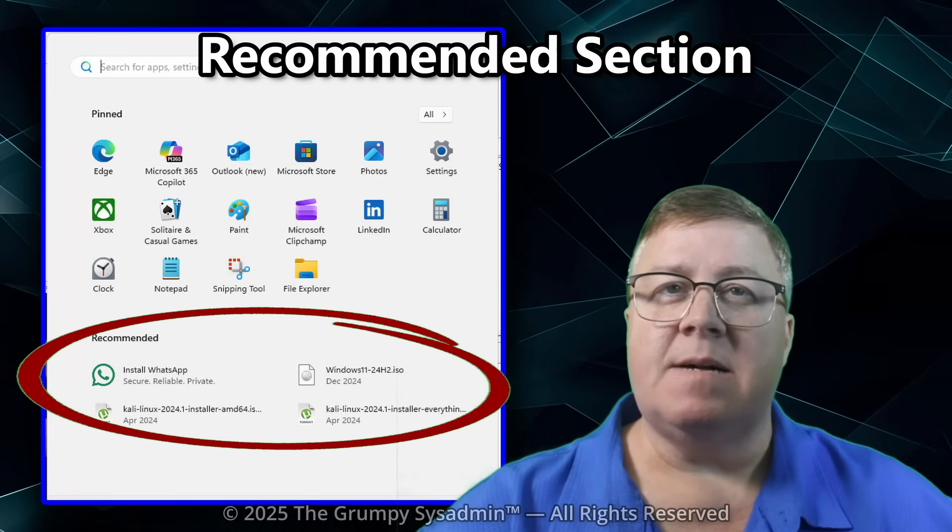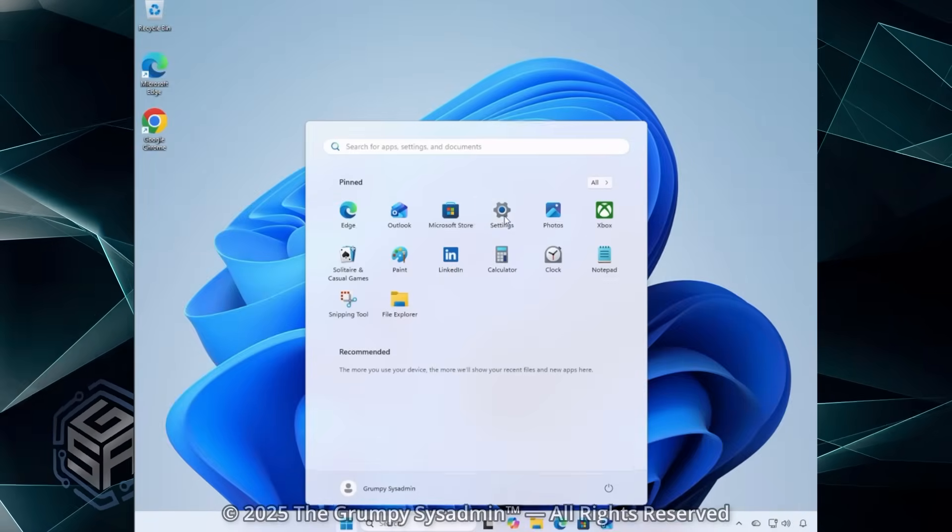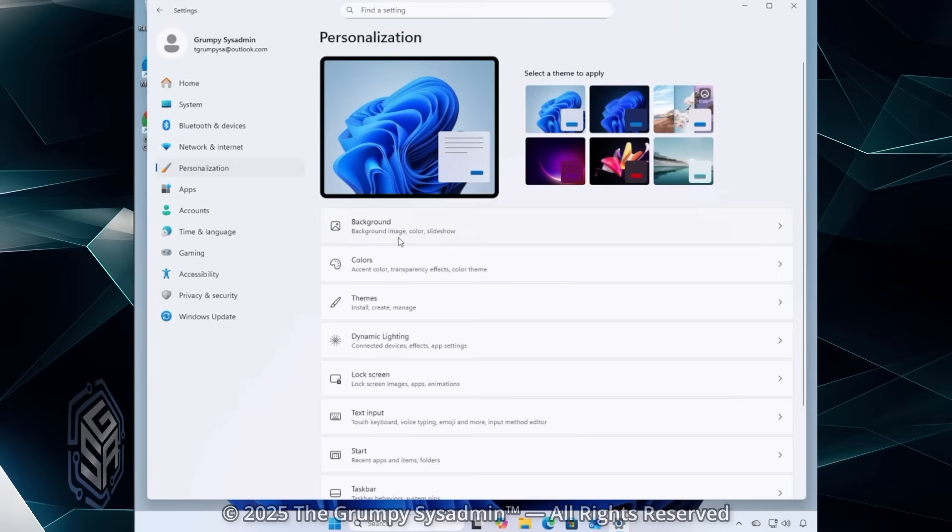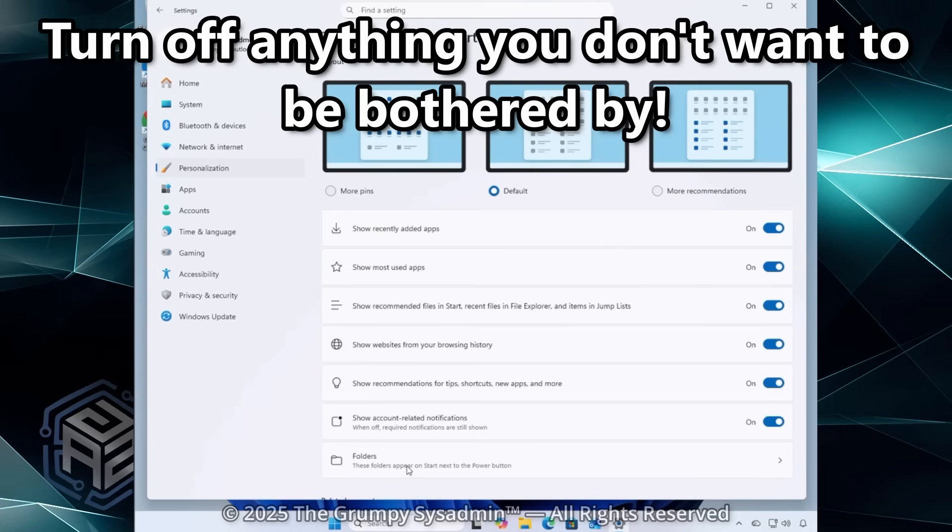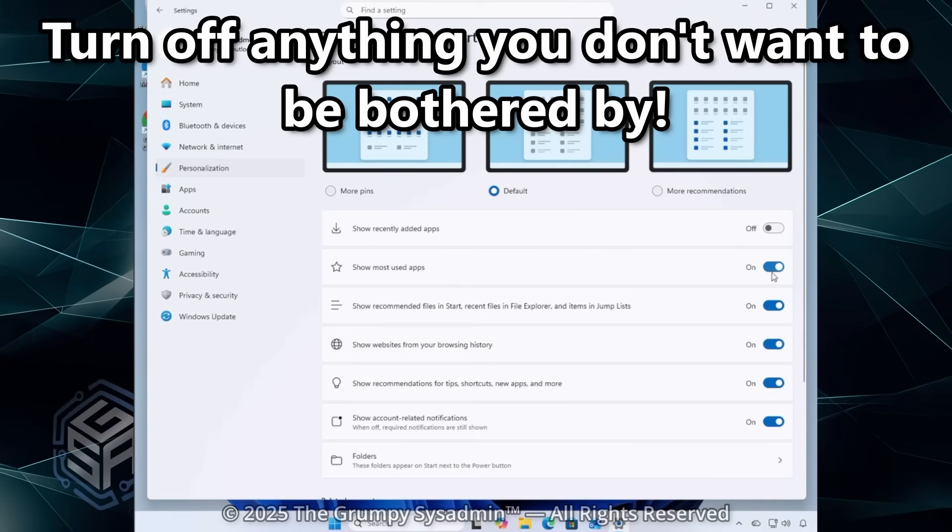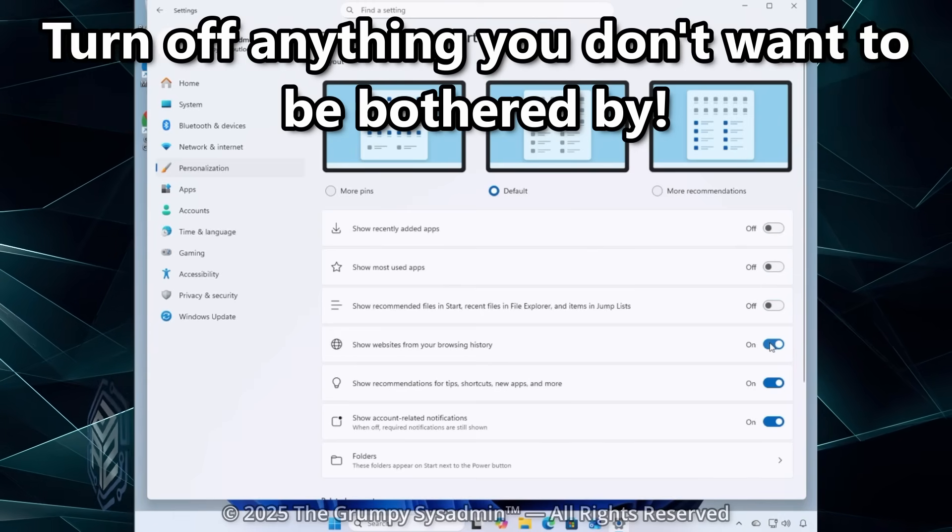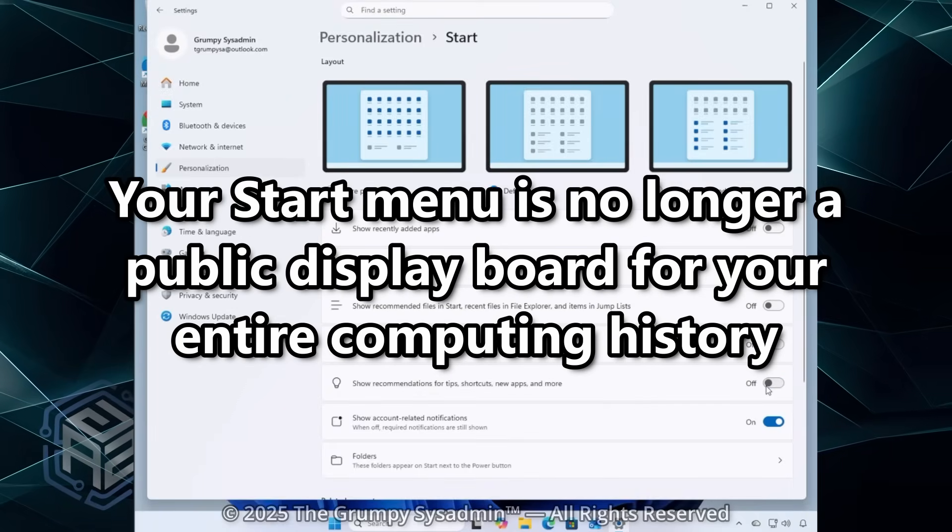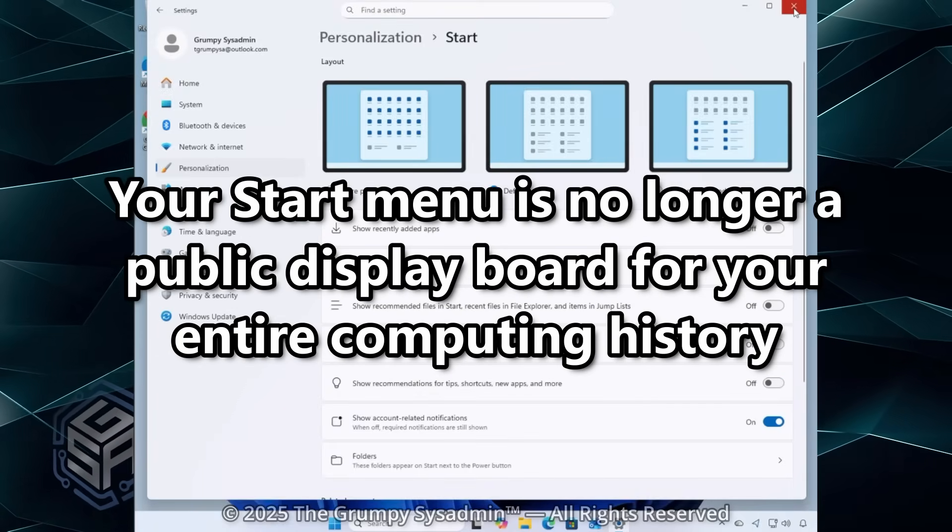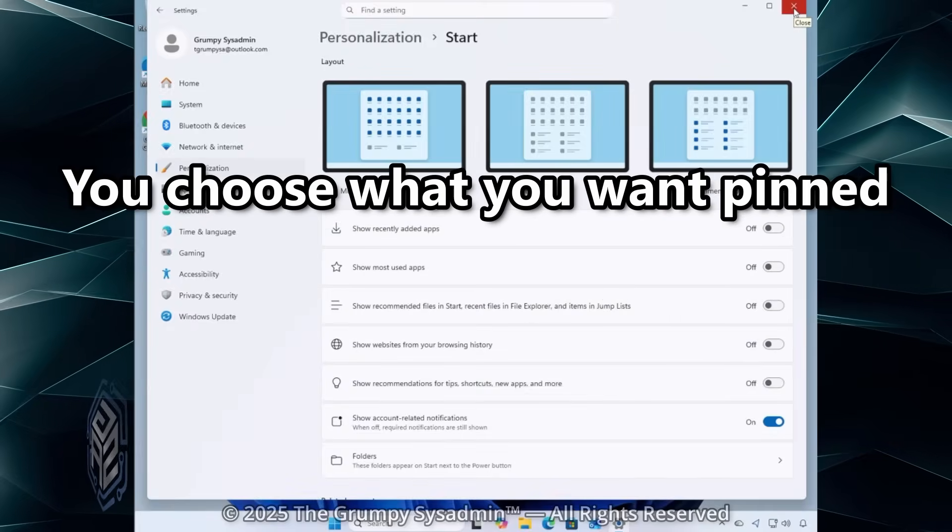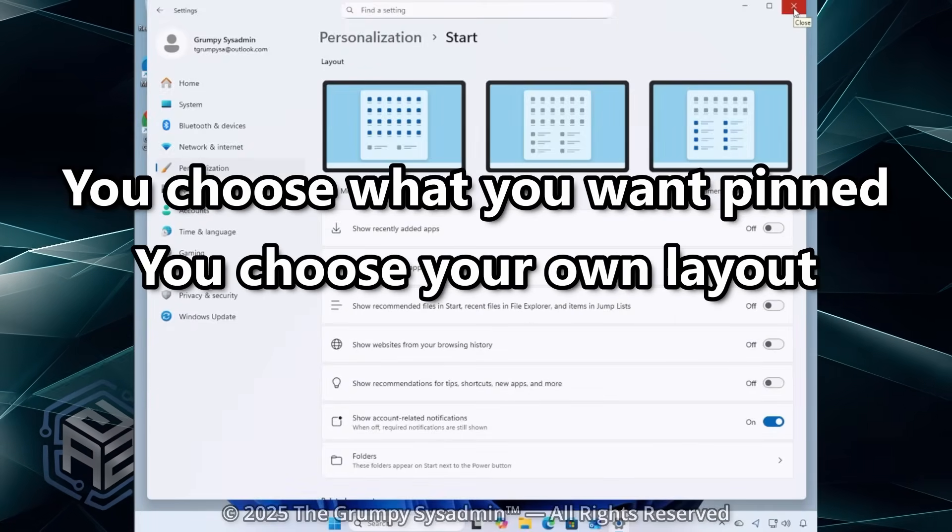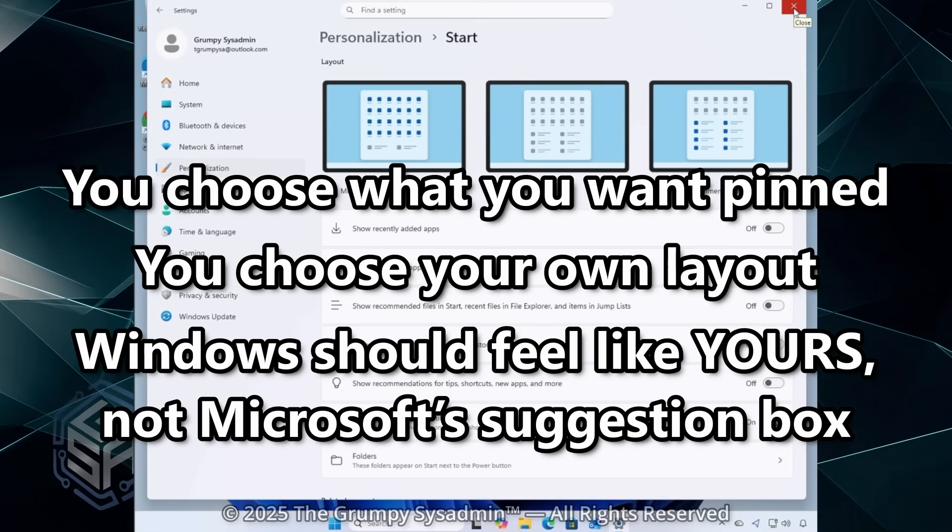Let's clean it up. Click on Start and go to Settings. Personalization. And then Start. Turn off Show Recently Opened Items. Show Recently Added Apps. And Recommendations. And just like that, your start menu is no longer a public display board for your entire computing history. Choose your own pins. Choose your own layout. Windows should feel like it's yours. Not Microsoft's suggestion box.